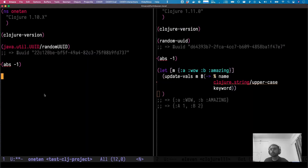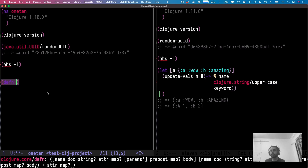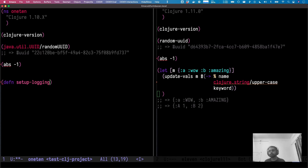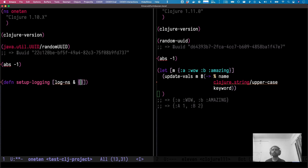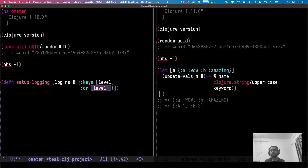One more cool thing is keyword arguments. Let's go back to 1.10 and create a function — let's call it `setup-logging`. This function takes something like a verbosity level and log namespaces. We want an optional setting for the level, and one way to do that is to use default optional settings, giving it a level defaulting to `:info`.